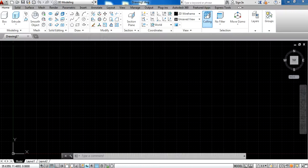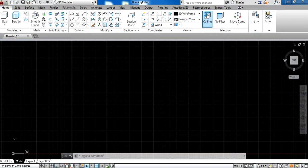Friends, in this video we will learn about what settings we have to make when we first install AutoCAD.